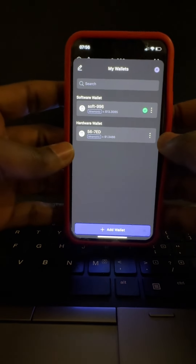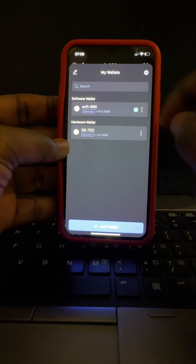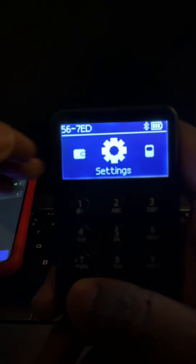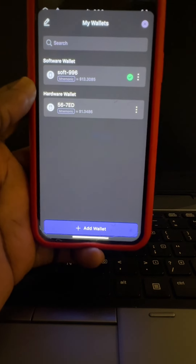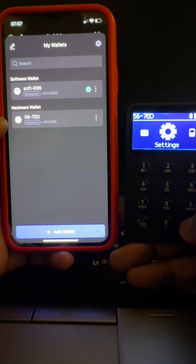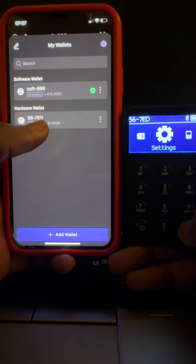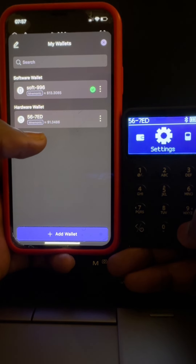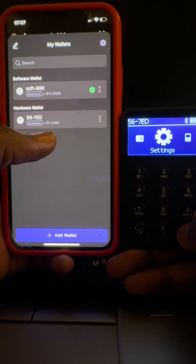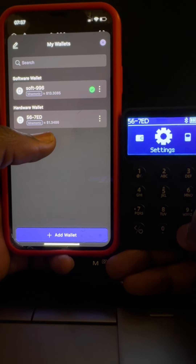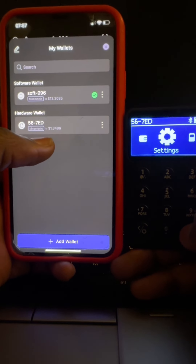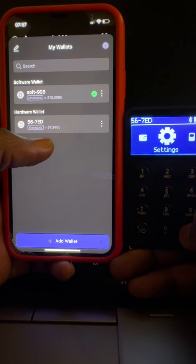This is a unique feature used by SafePal: when you use a passphrase together with your mnemonic phrase, it gives you an entirely new wallet address. So in the SafePal app I have my software wallet labeled 'soft 996' and my hardware wallet labeled '56'. We already have one account on the hardware wallet without a passphrase, and now we are creating another account on the same hardware wallet, this time with a passphrase.